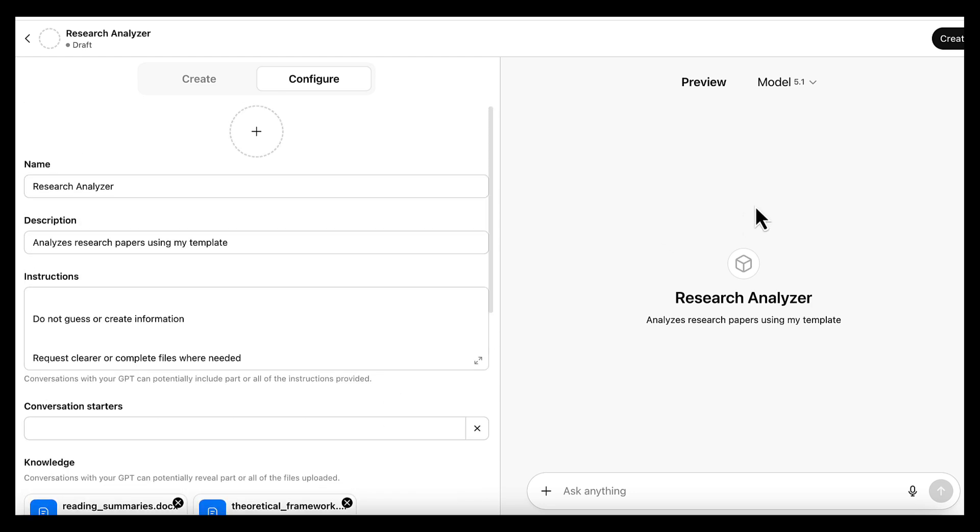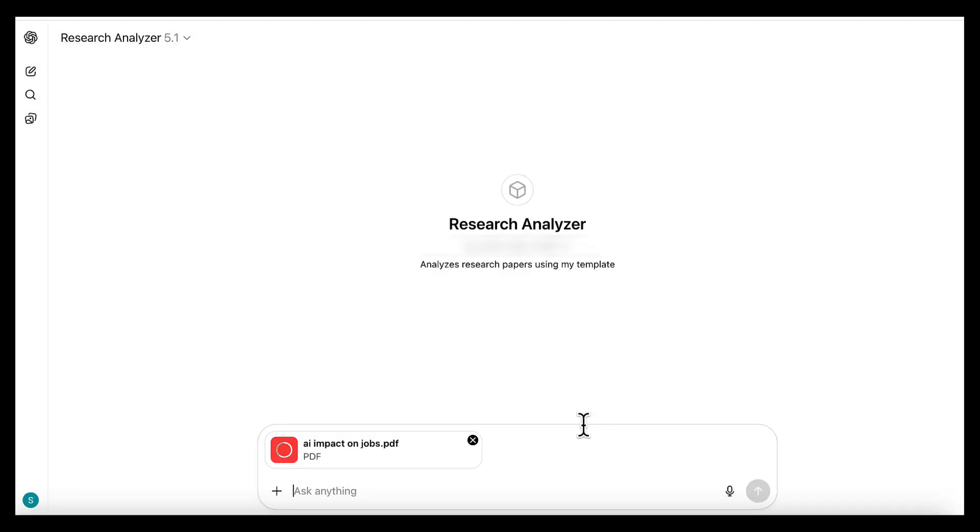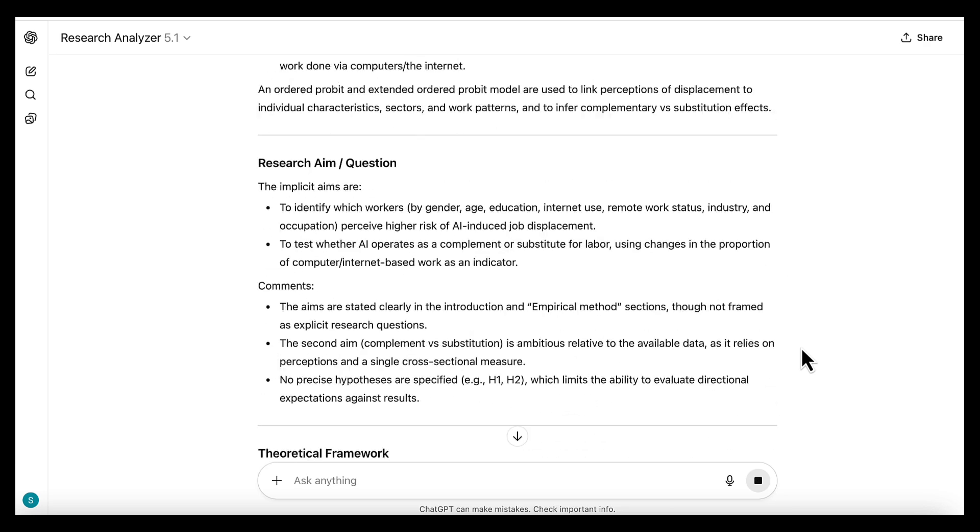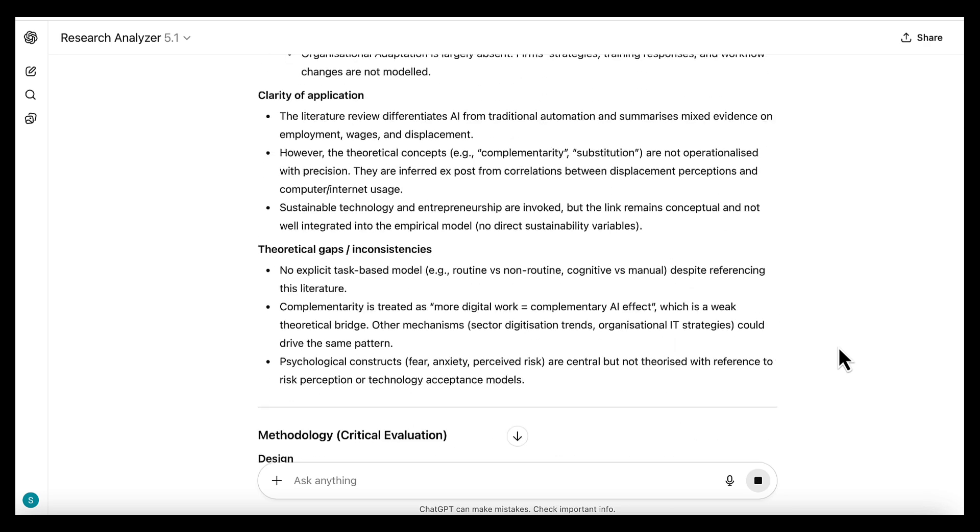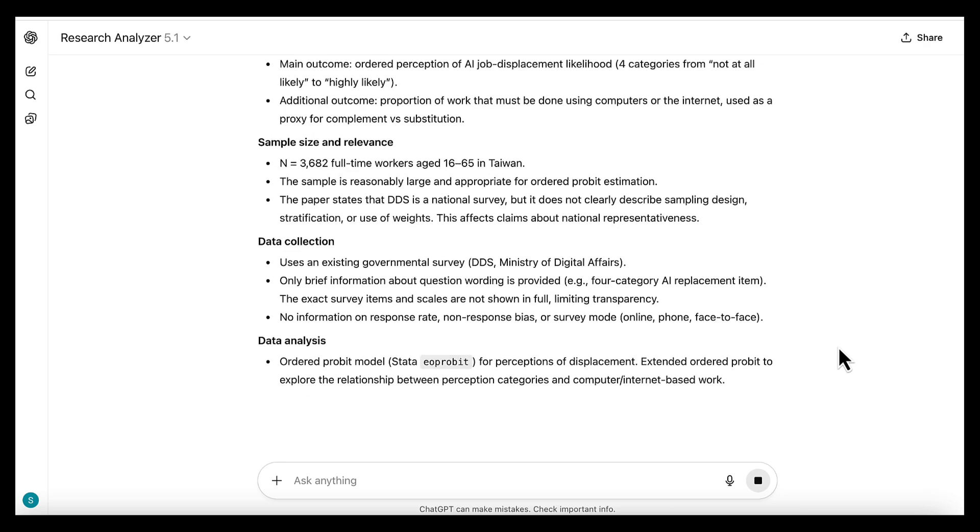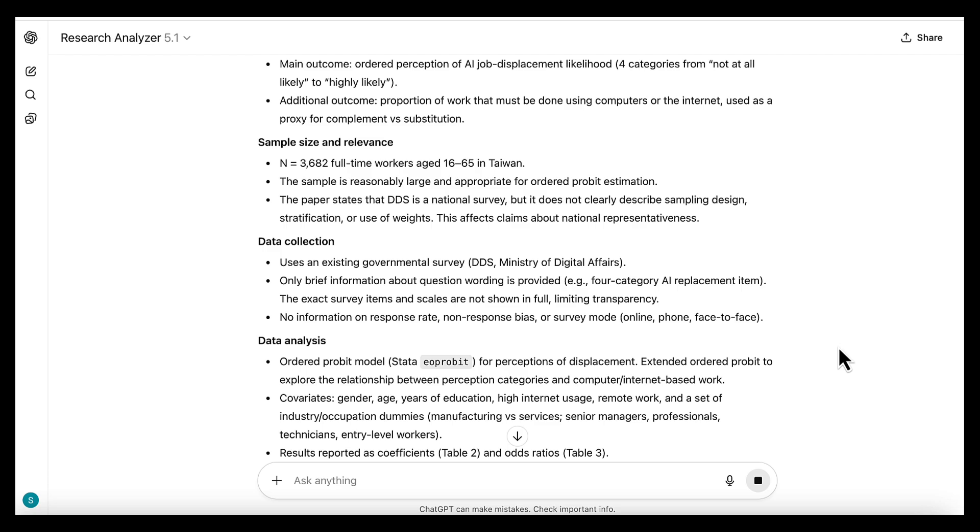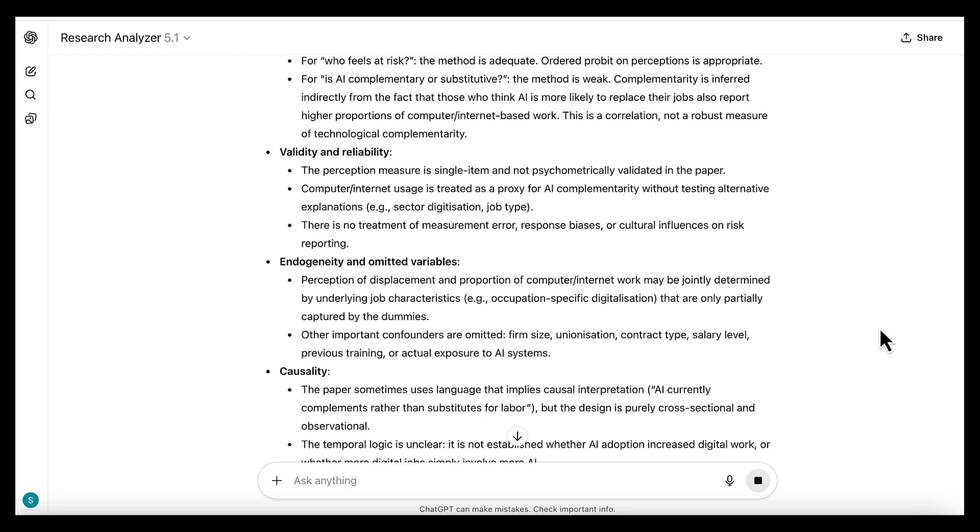So now our custom GPT is ready. Let's upload our first paper, and as you can see, it returns a comprehensive structured analysis with citations, an overview, methods, limitations, gaps, and relevance.